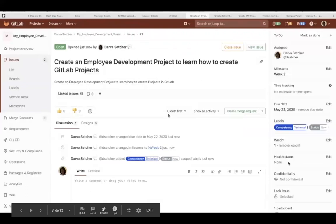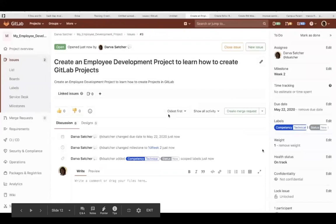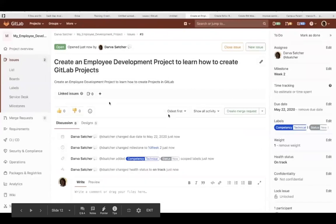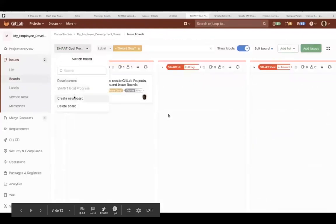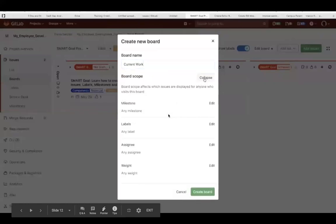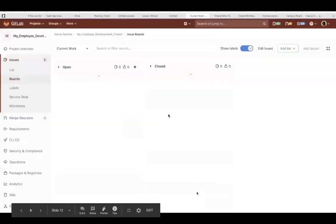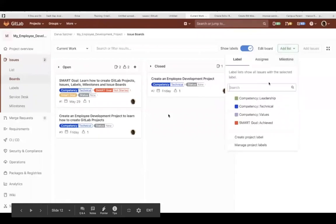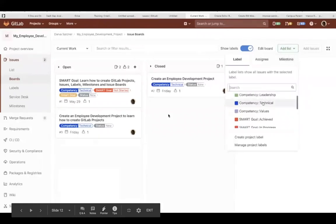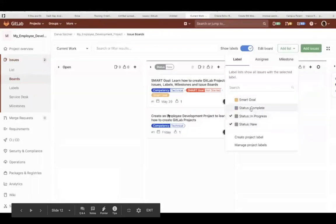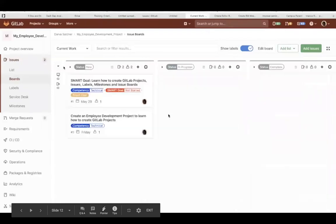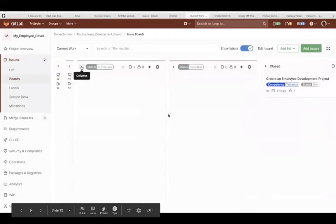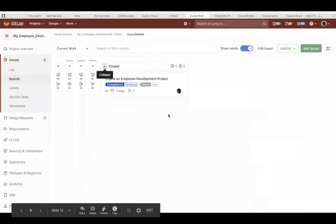And we'll assign it to myself and populate the remaining information. So we created an issue that's not a SMART goal. This is an issue that supports a SMART goal. So this is a board that's going to show the current work that we've done, that the team member is working on. And that had a scoped status so it will show what's new, in progress, and what's been completed. And something that I forgot to mention is when you create an issue, you can relate it to another issue on the issue form. So you will want to relate this to the SMART goal that it supports.